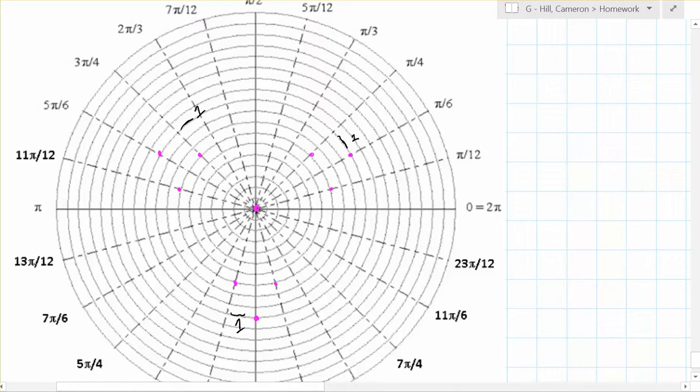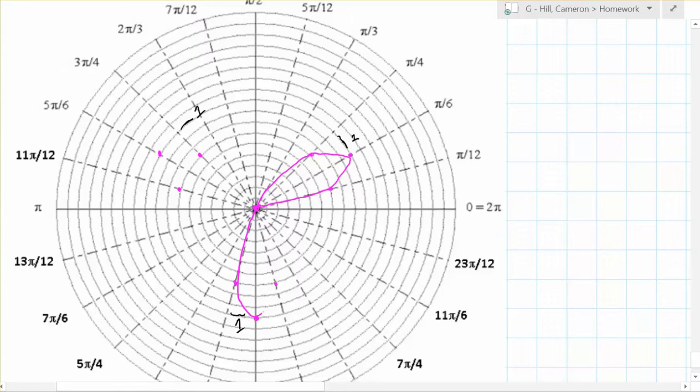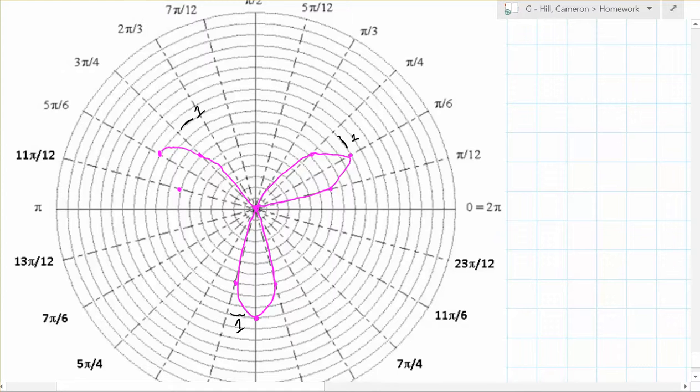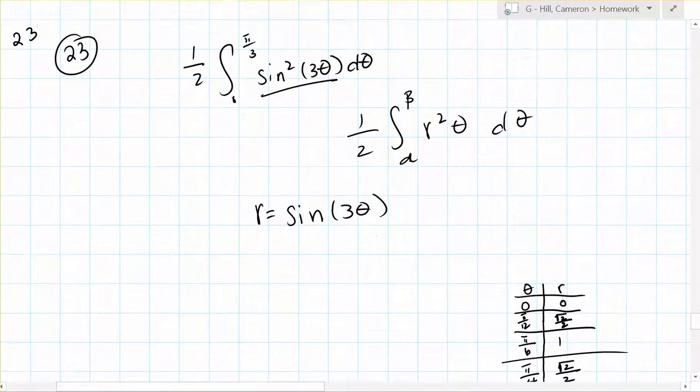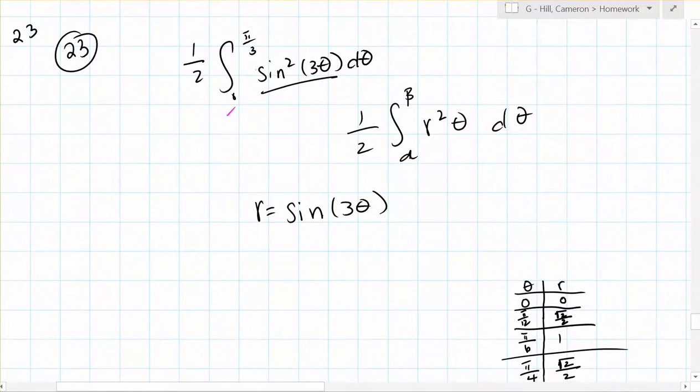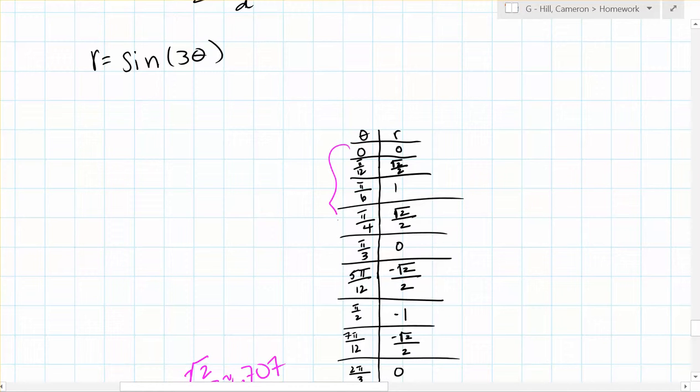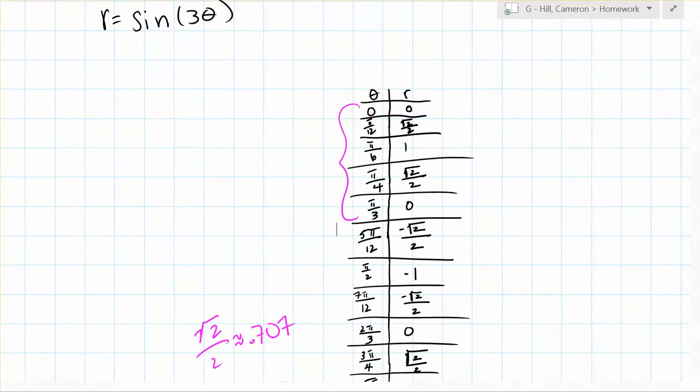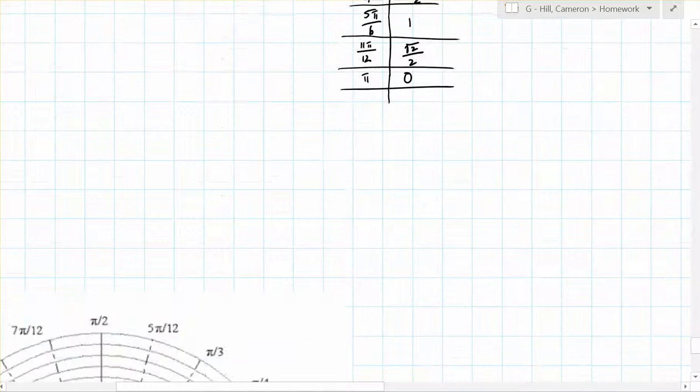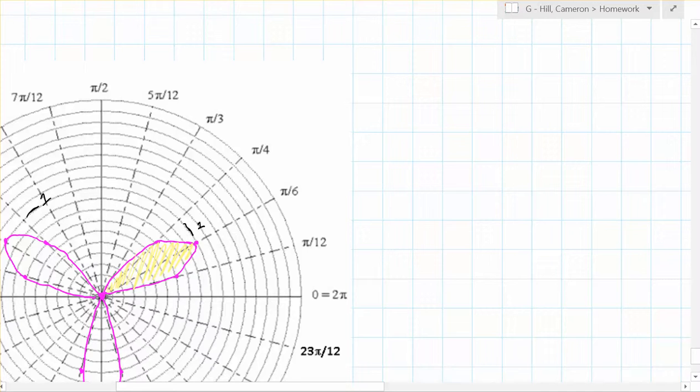So now we can start tracing along the graph. So we have three nice petals to trace. And then it wants us to shade from 0 to pi over 3. So the values we have from 0 to pi over 3 are these values, which were our first petal. So we shade here, and then we're done.